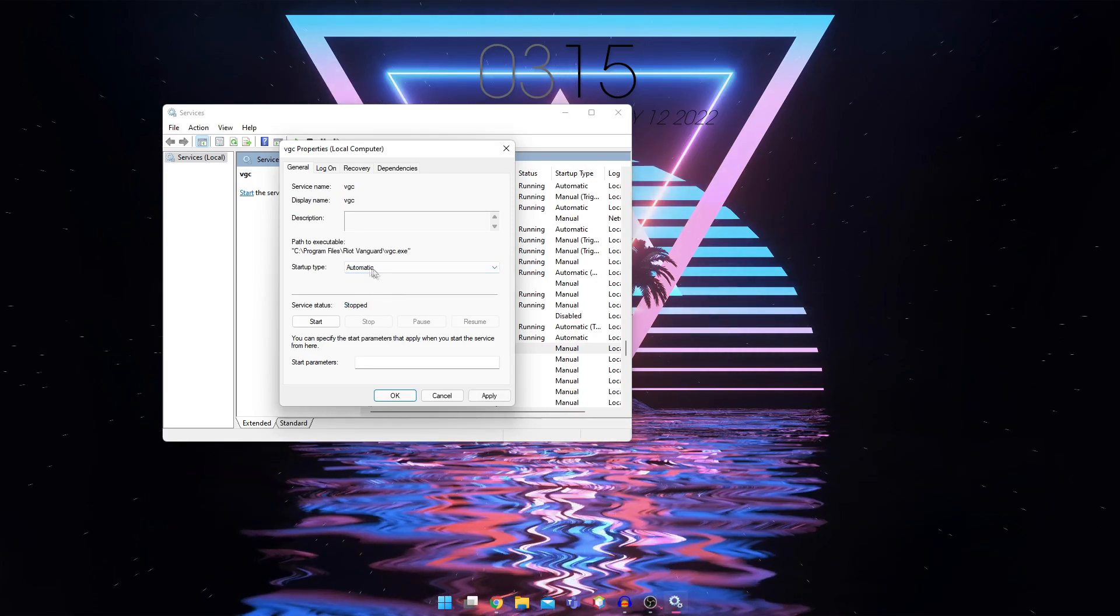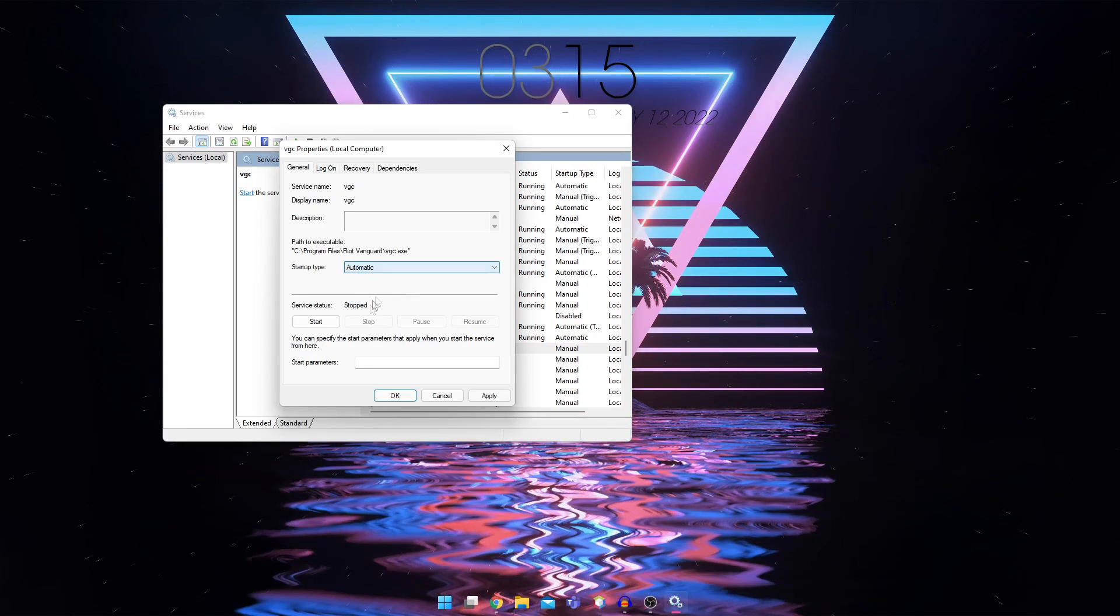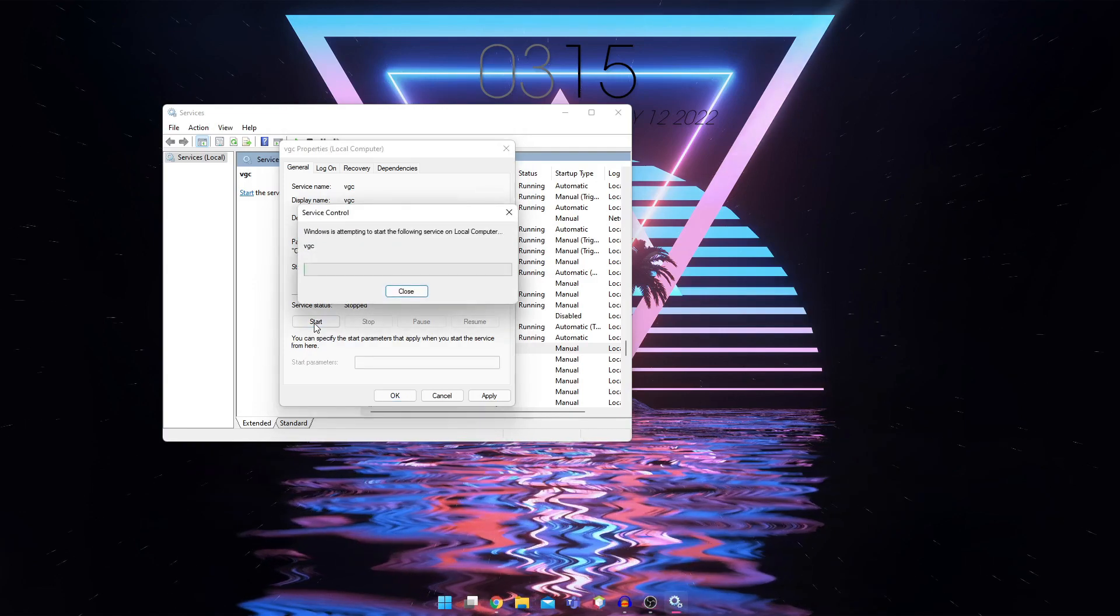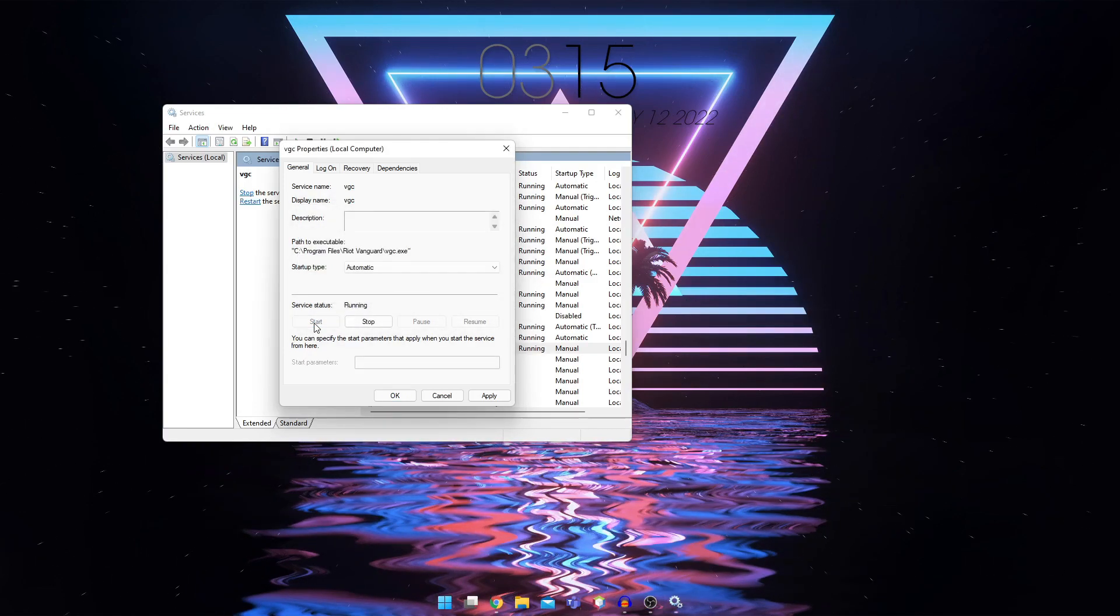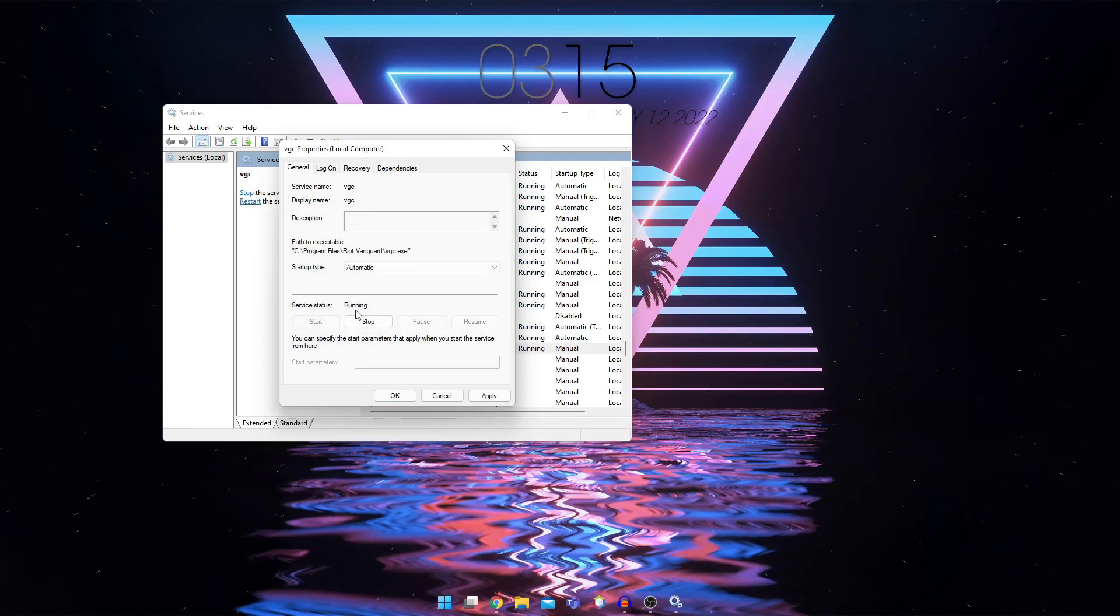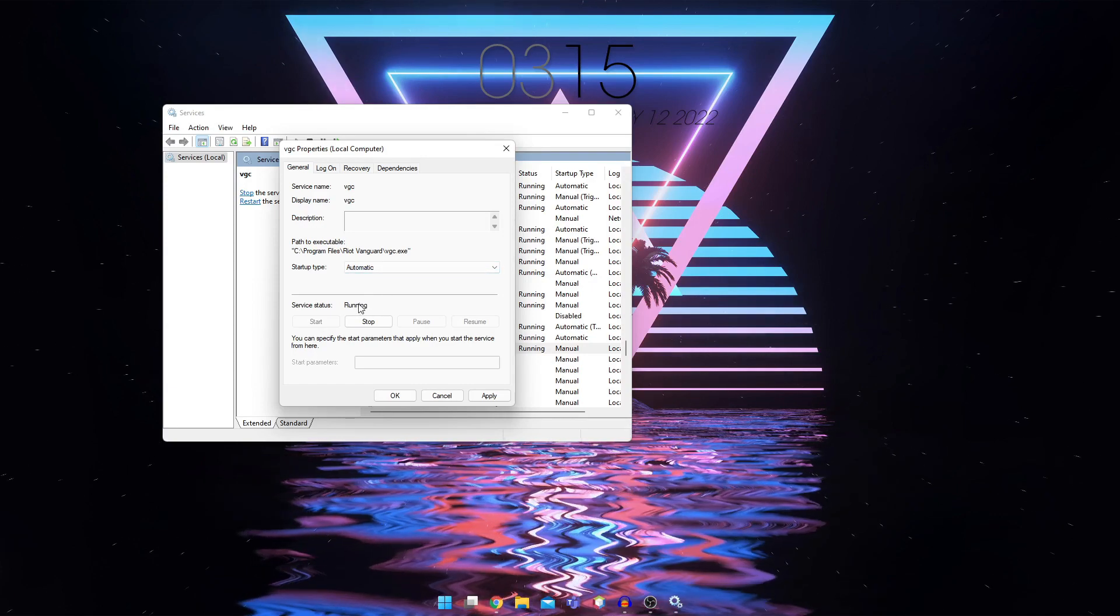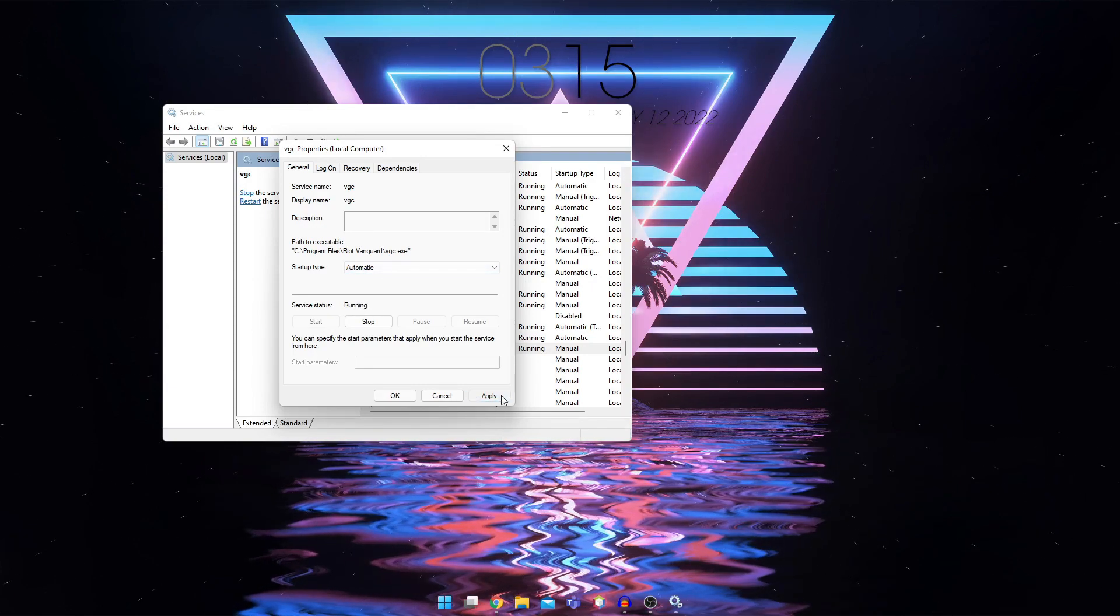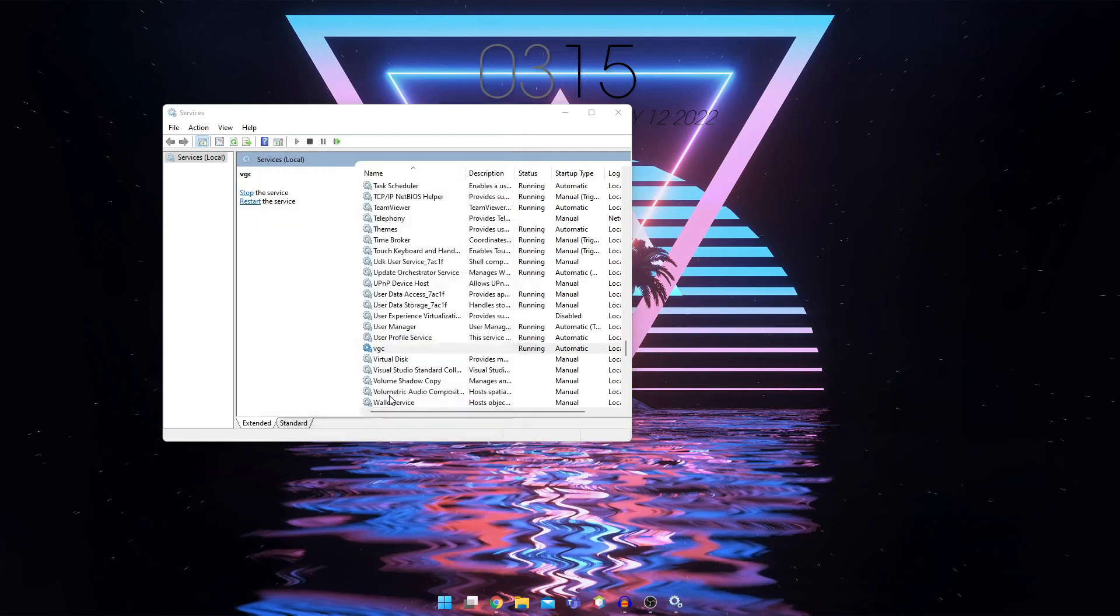Set this to automatic. Make sure it's on automatic and start it. You can see here it says automatic running, and then click on apply and okay.